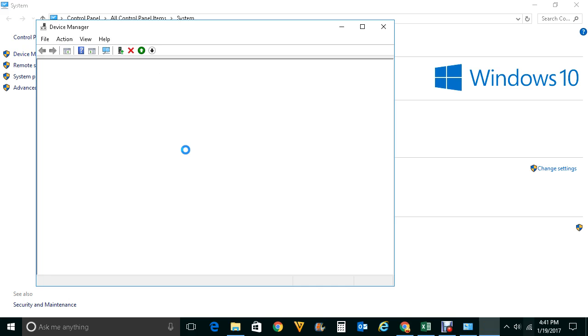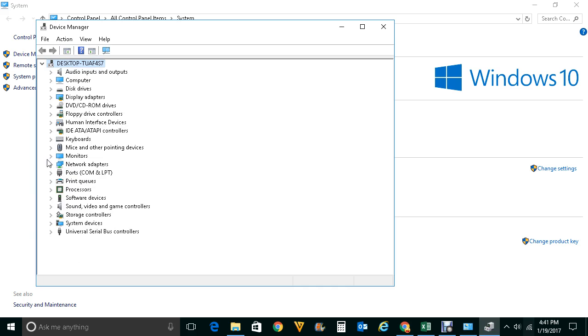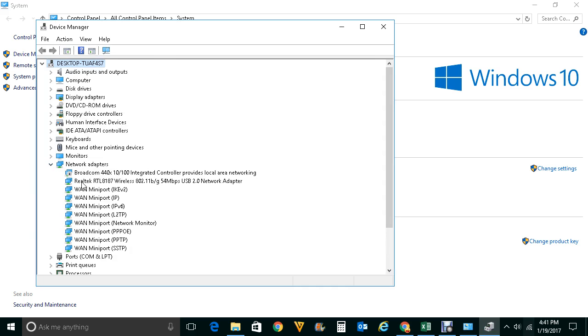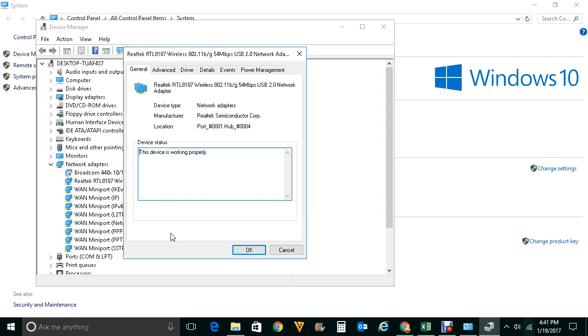Then you will expand this Network Adapters. Now this is the Wi-Fi adapter which I have installed in my system and it's working fine. Right-click on it and click on Properties. You can see the status of the device. The device is working properly.